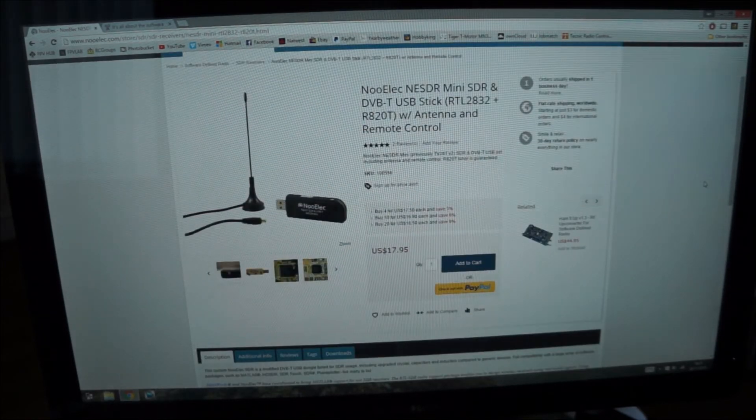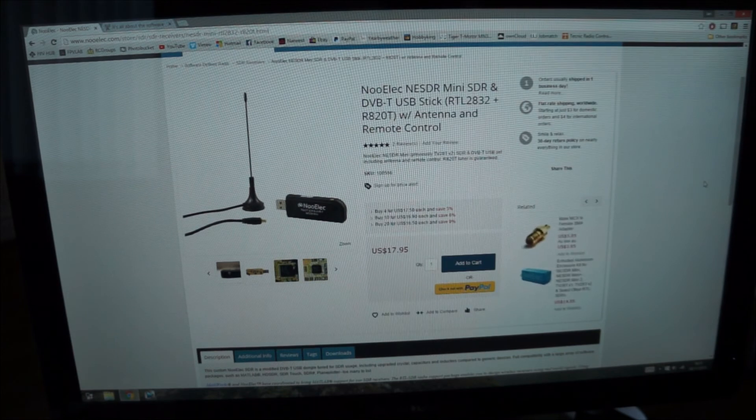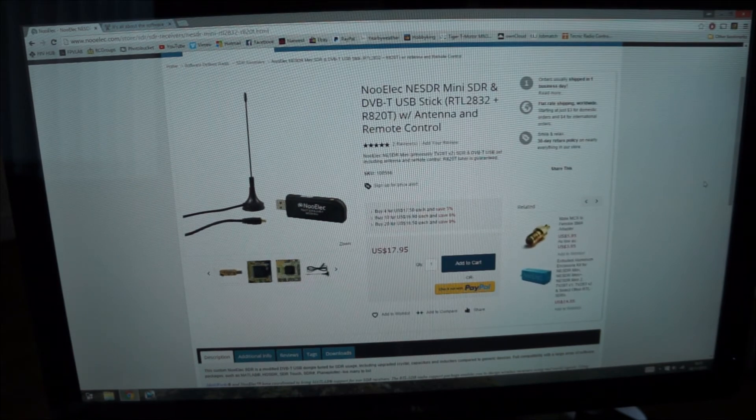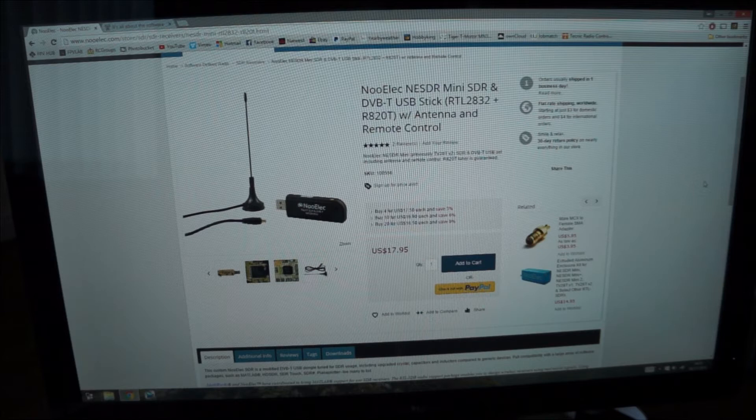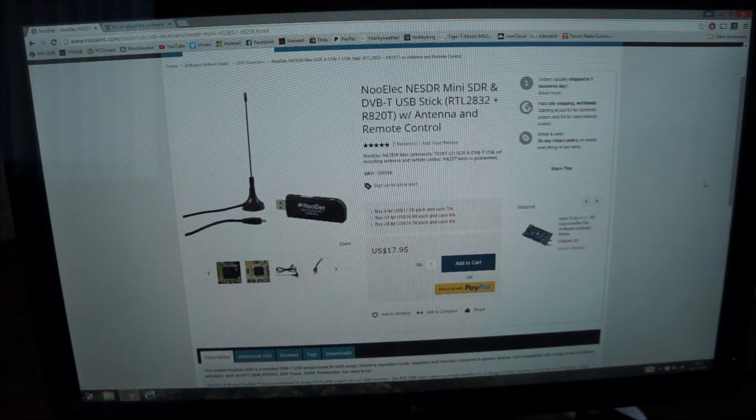It works basically like an RF Explorer but we know the price of an RF Explorer. The price of this is $17.95. So there's something good that could be done with this. Yes it might not be as accurate but for $17 it's probably worth a punt.